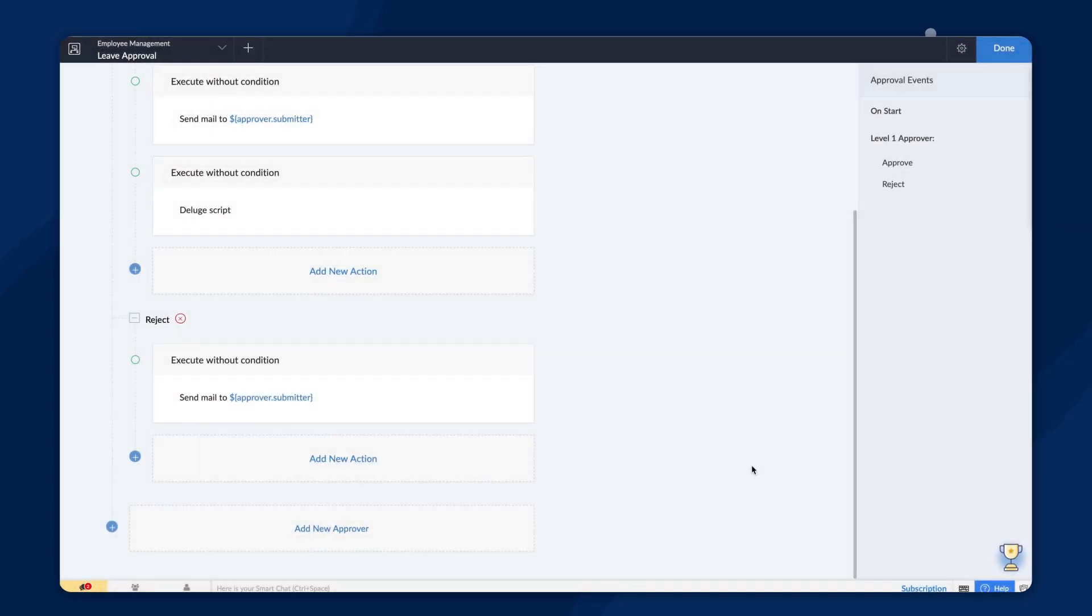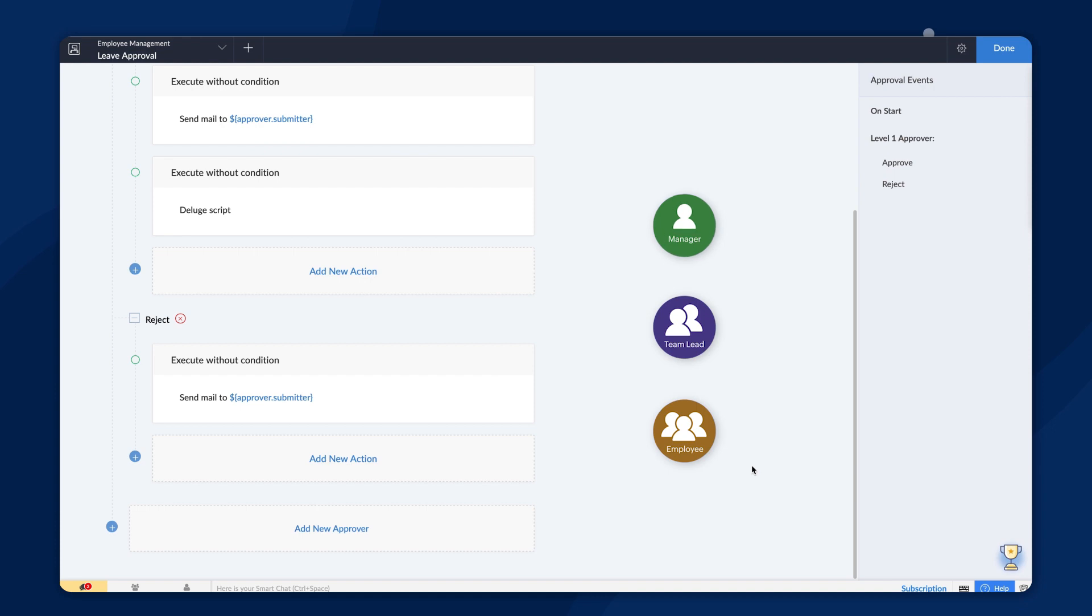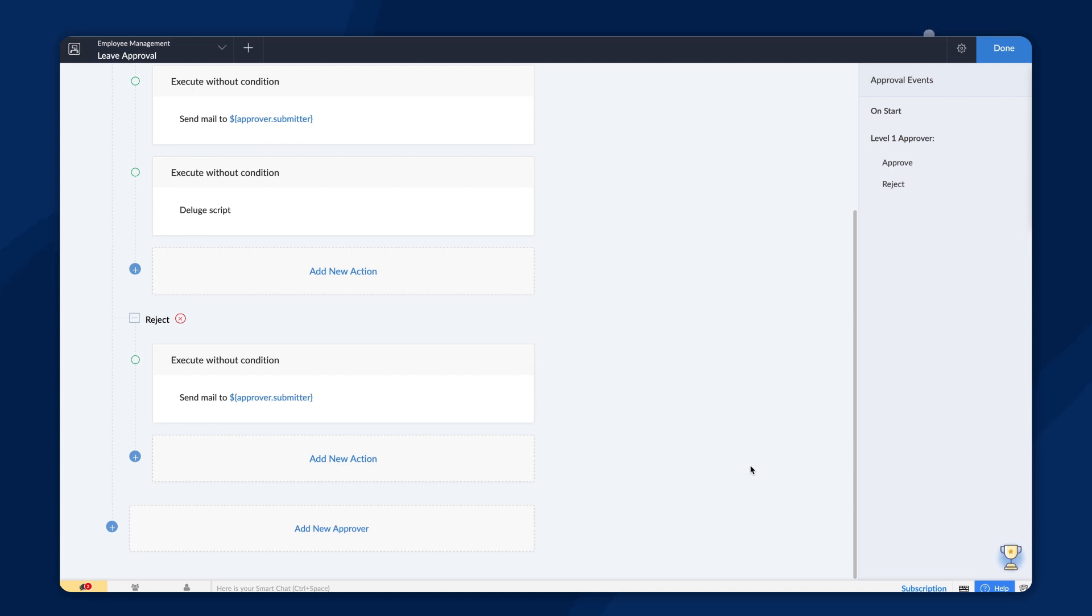Say, you want the leave request to be approved by two individuals in a hierarchical manner. First, by the team lead and then the manager. You can do that by adding an additional level of approval. Now, let's see how to configure the process for this scenario.